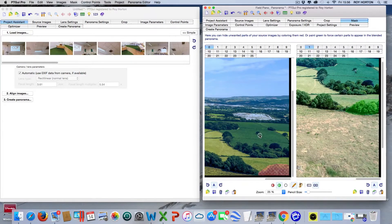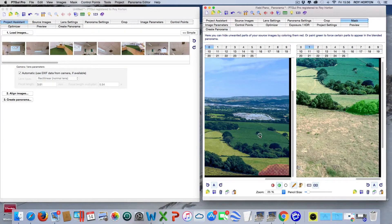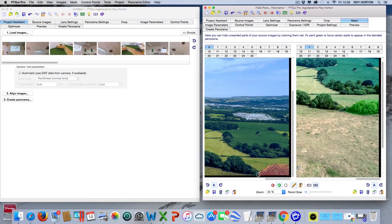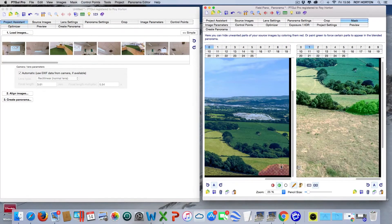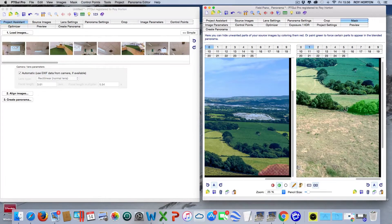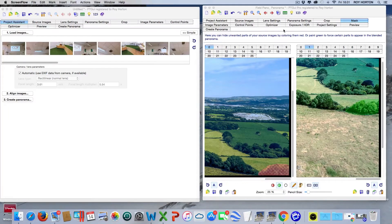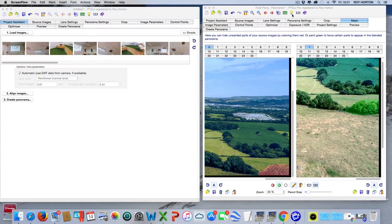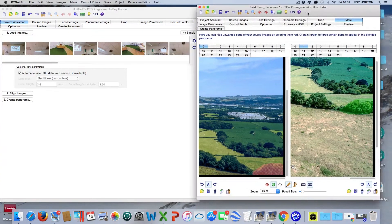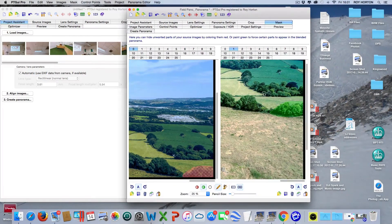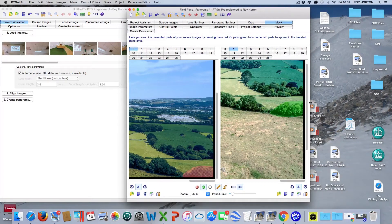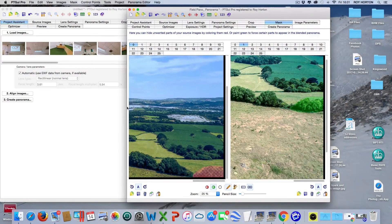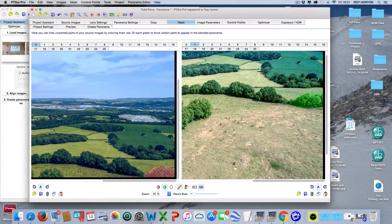The reason you would do that is sometimes you'll get a panorama where people are involved, so a person will appear two or three times in the panorama, or half of their body will appear. This is when you can actually mask out part of that image. Masking can be used wherever there is movement - on cars, people, waves.